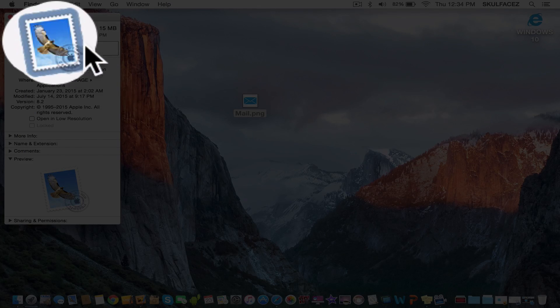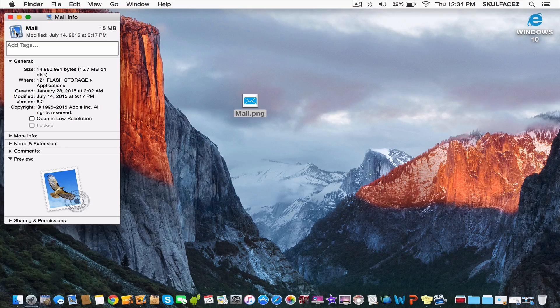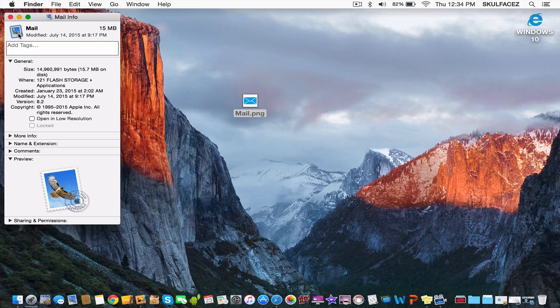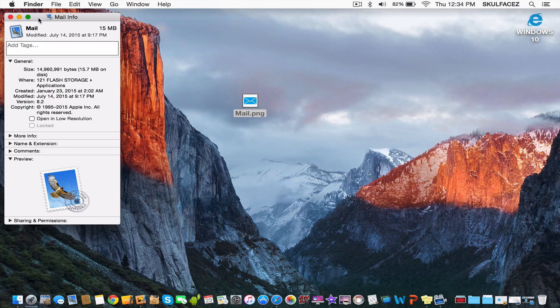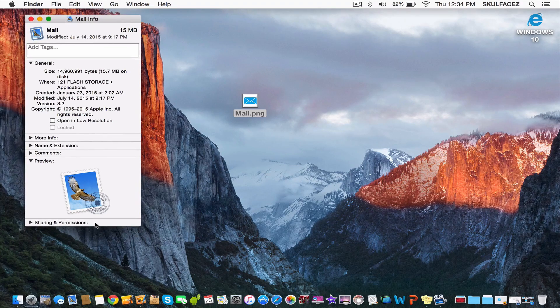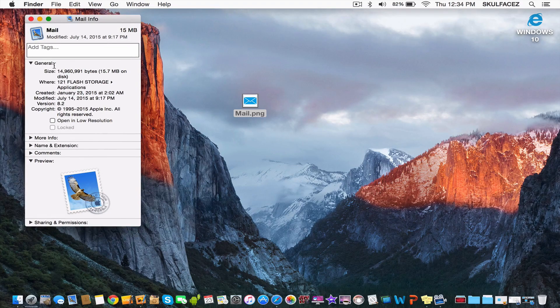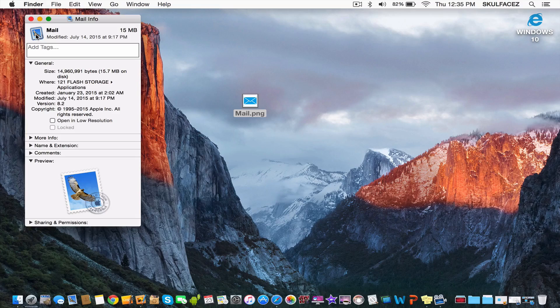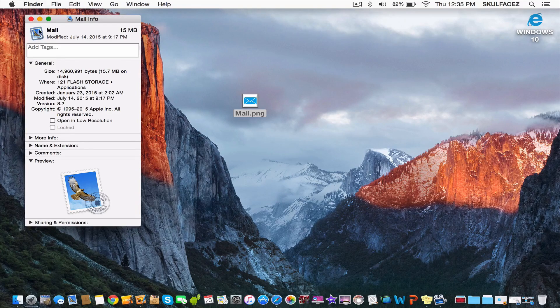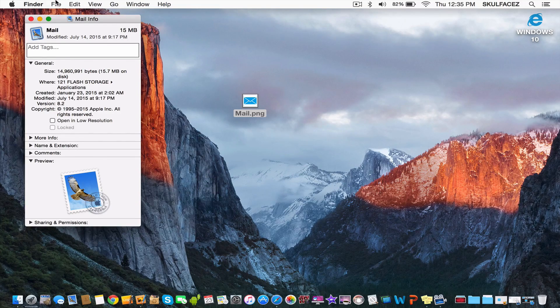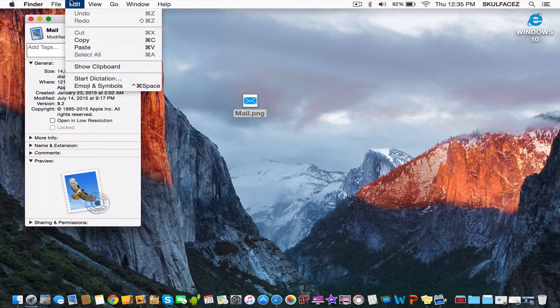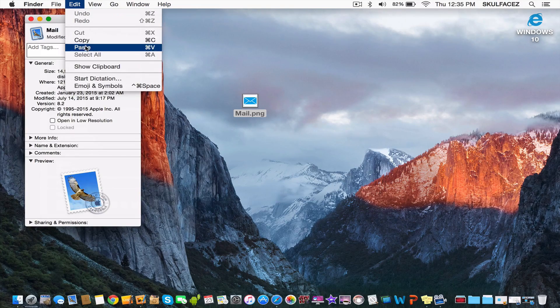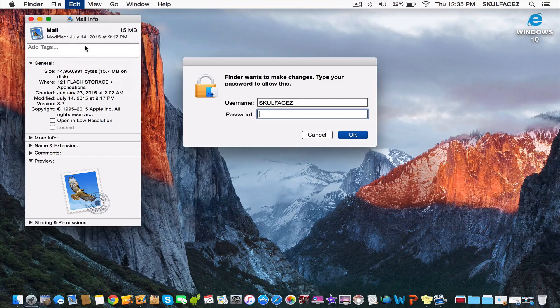You'll see there's a ring around the Mail app icon. Don't click the big one, just click the small icon at the top once. Then go to Edit and Paste.